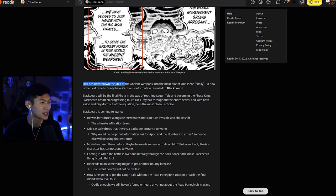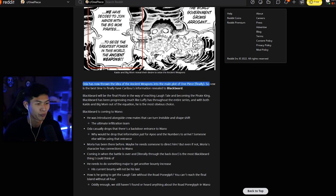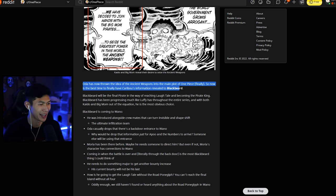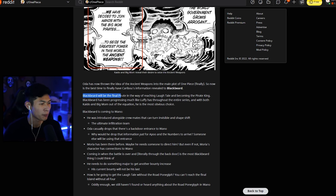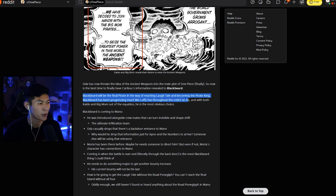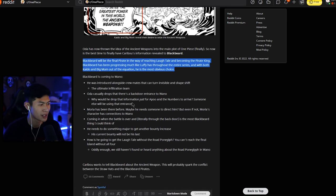Oda has now thrown the idea of the ancient weapons into the main plot of One Piece, finally. So now is the best time to finally have Caribou's information revealed to Blackbeard. Blackbeard will be the final pirate in the way of reaching Laugh Tale and becoming the Pirate King. Blackbeard has been progressing much like Luffy has throughout the entire series. And with both Kaido and Big Mom out of the equation, he is now the most obvious choice.